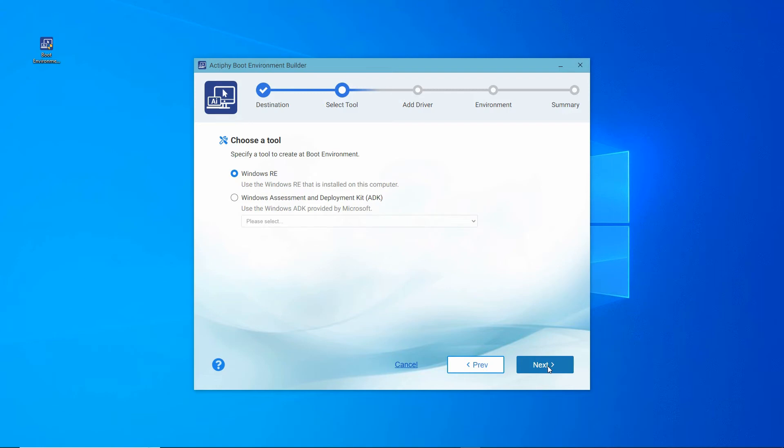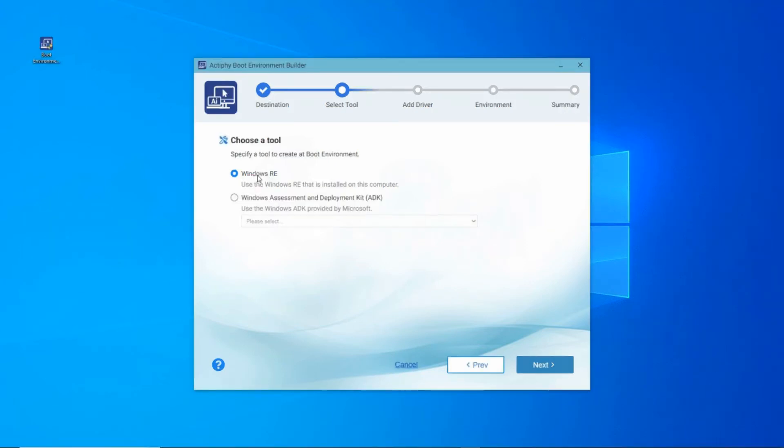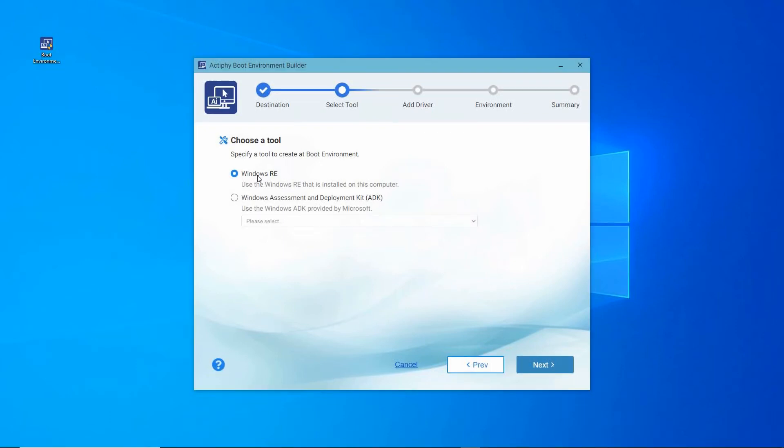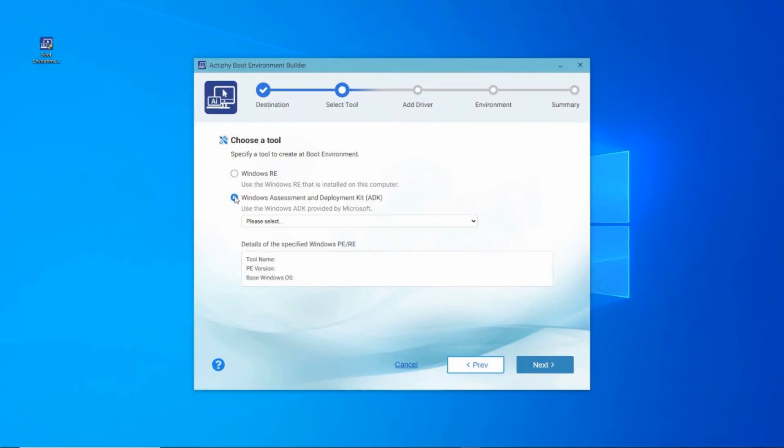Now, we select the tool type that meets your needs for the boot environment. Windows RE, which stands for the Windows Recovery Environment, is built into this Windows installation. Selecting this option would be most useful if building a recovery environment for this specific system. Then, there's the Windows Assessment and Deployment Kit, or Windows ADK.